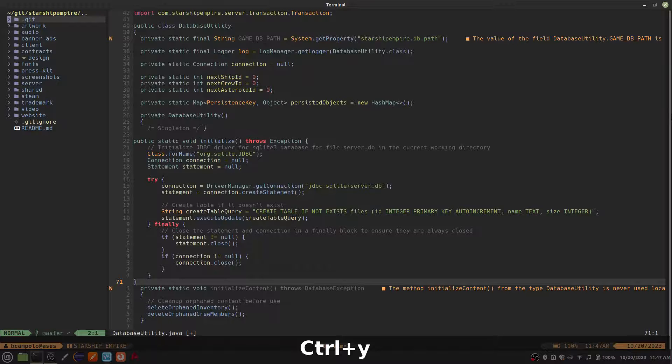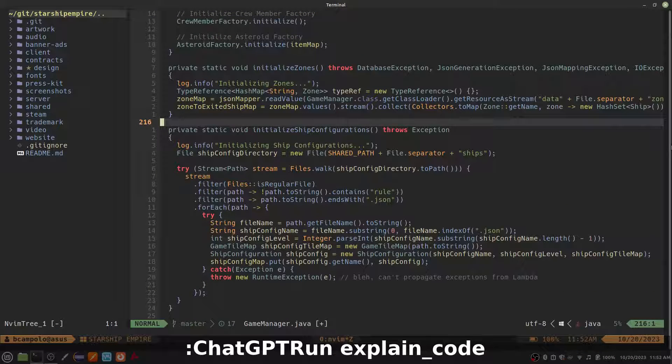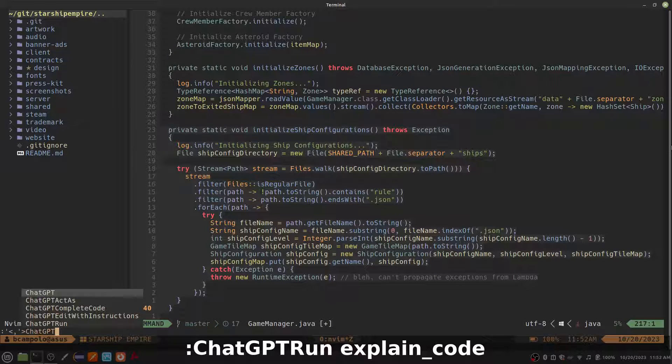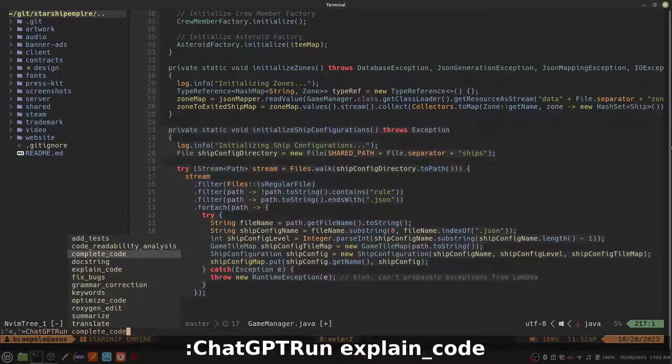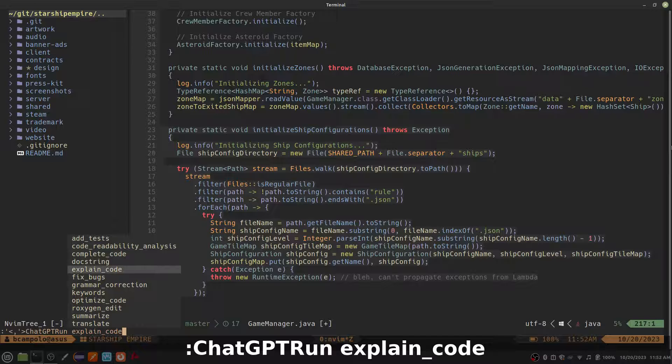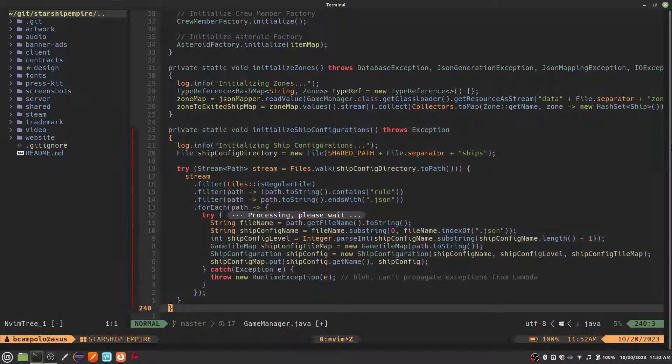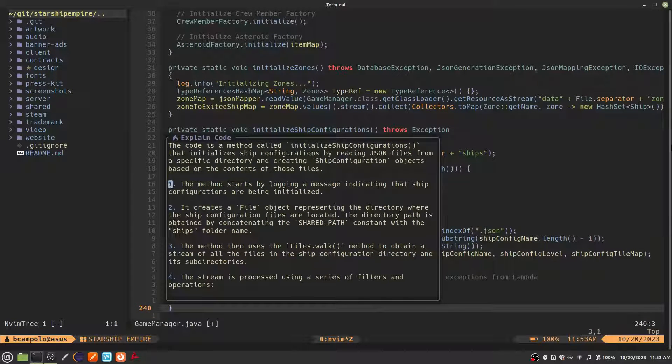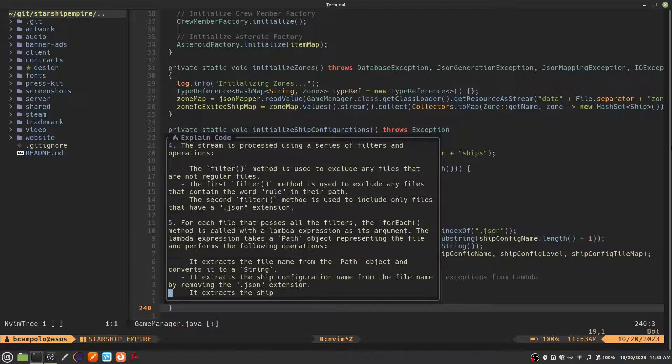The next ChatGPT run action I want to show is the Explain code action. This will analyze the selected code and provide a detailed explanation of what the code does. This is handy when you are reading a co-worker's code or even your own code from a year ago. It looks like it did a pretty good job.